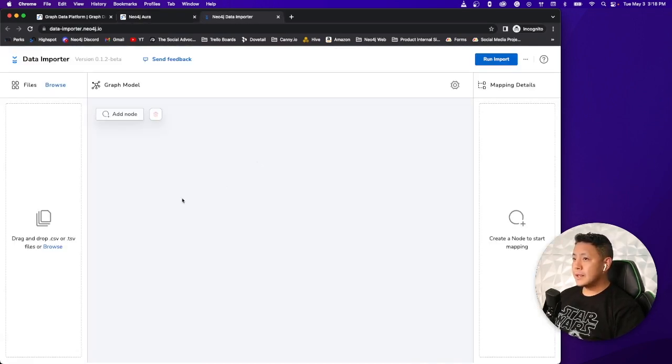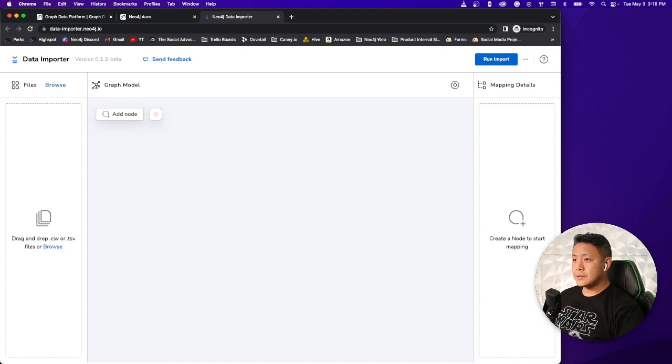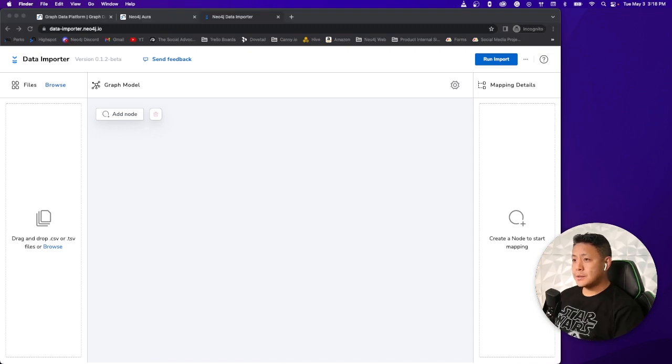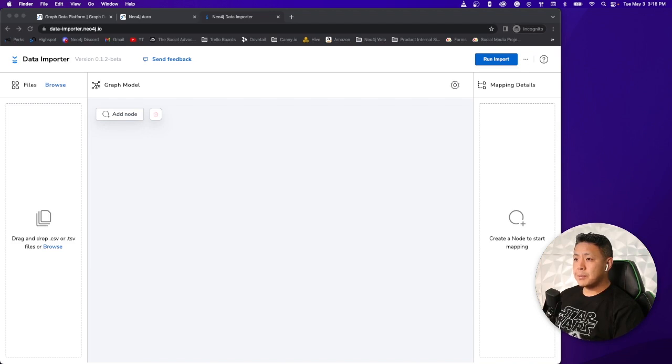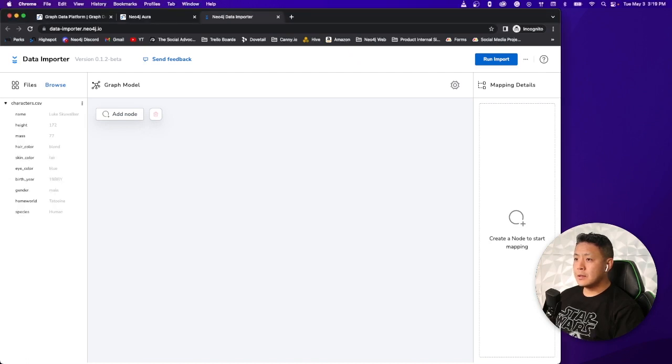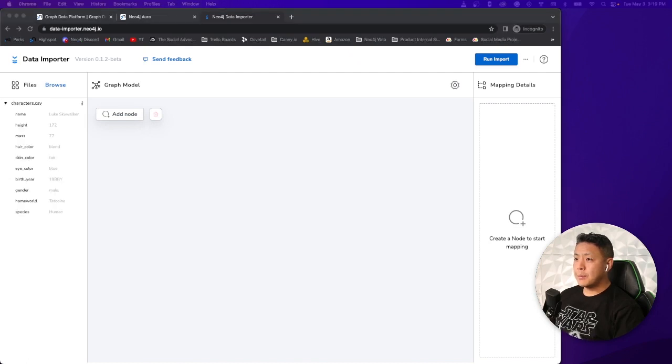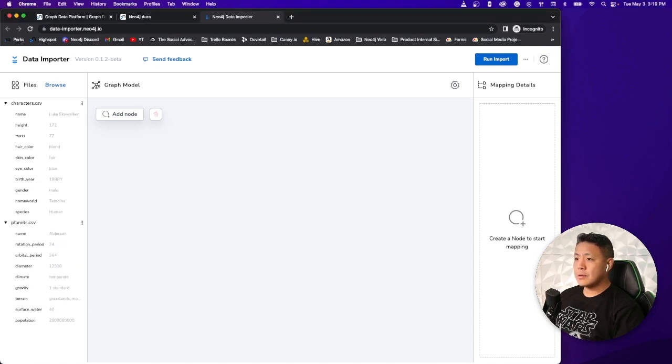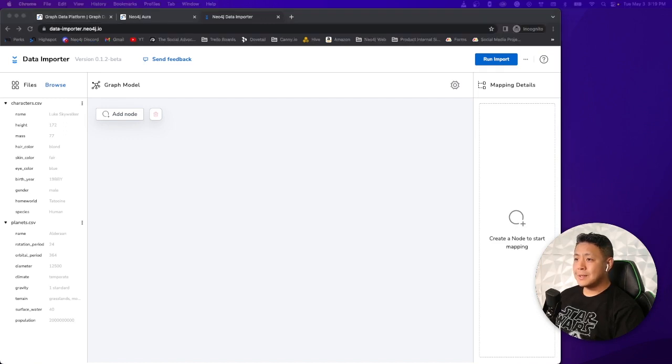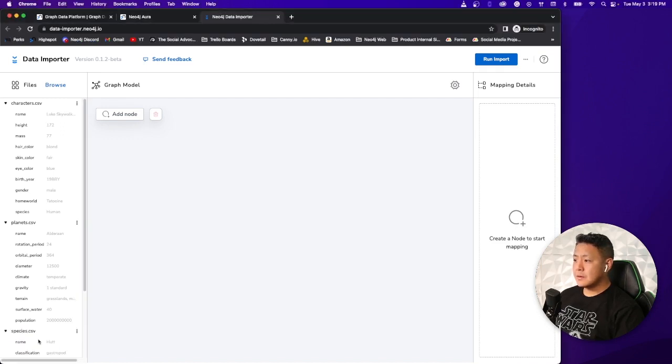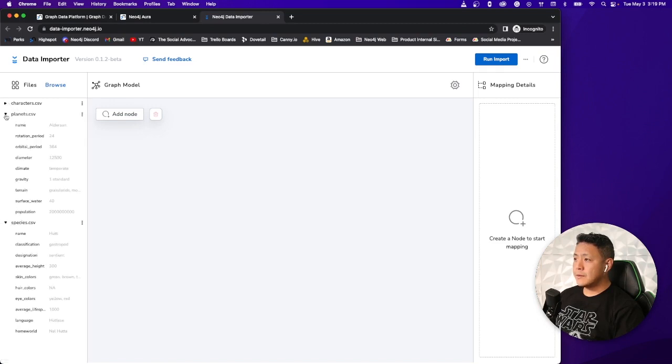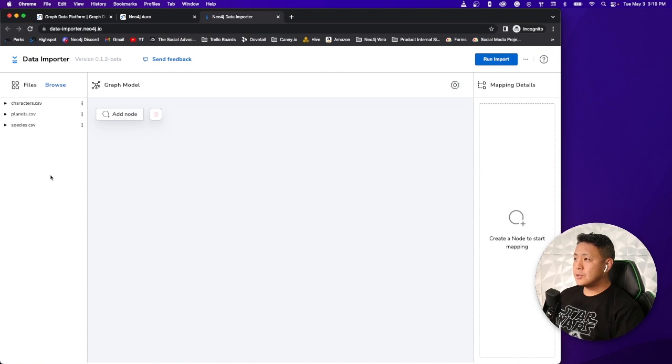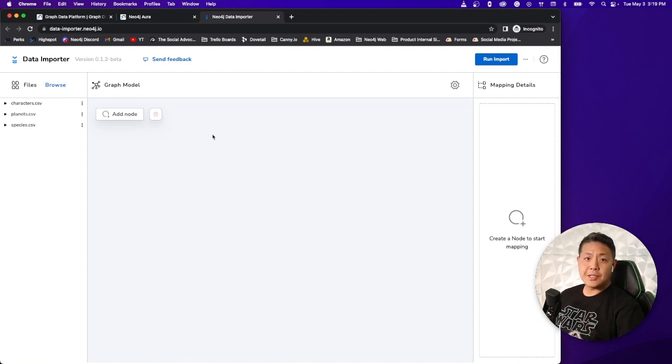And the next thing that we'll want to do is import our freshly downloaded dataset. So let's go ahead and select the importer tool. Next thing we'll want to do is drop in our dataset here. We're going to want to keep it simple. So we have five CSV files, but let's bring in the characters for one, we got planets, and we have the species type for each of the characters.